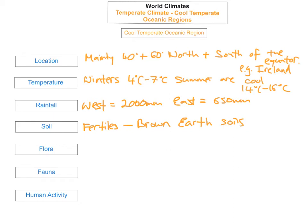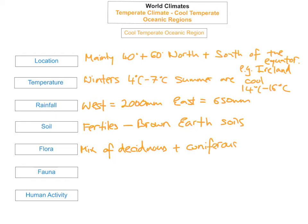The flora is a mix of deciduous and coniferous forests. You'll find many different species including ash, elm, and oak. Lots of natural vegetation can be found here, unless it has been cleared for agriculture or for cities and buildings.